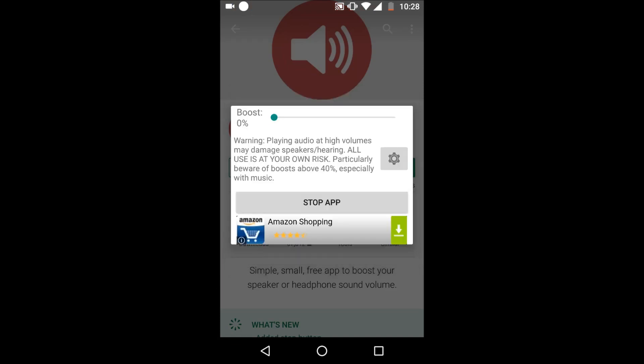It comes up once you open it with a warning, and then that's literally it - that is the app. You can just change the boost.